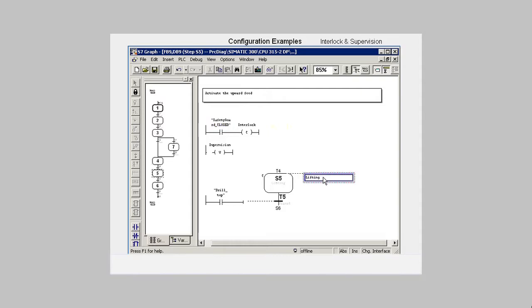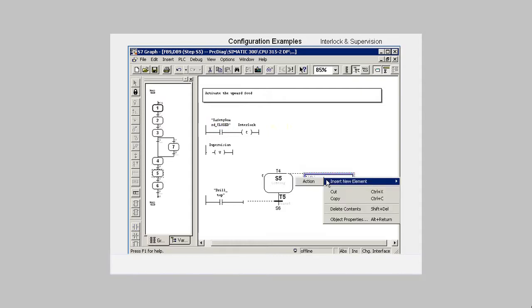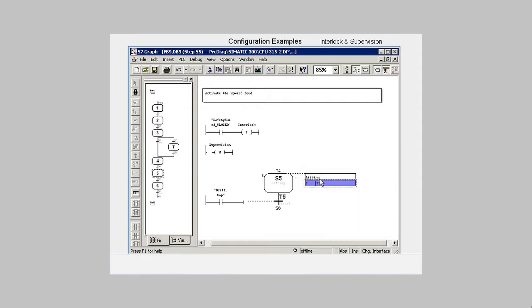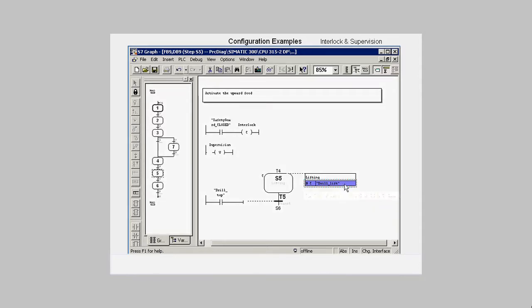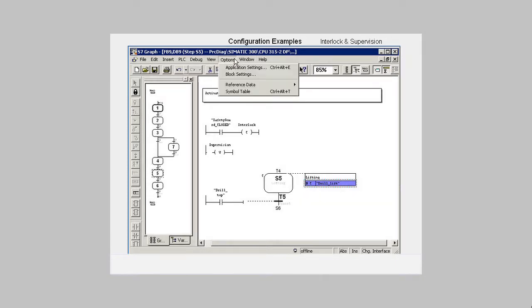We now link the interlock to the action Drill Lift. If the Safety Guard is opened while Step 5 is active, the command output is blocked. Now we have to make the following general settings for S7 graph.